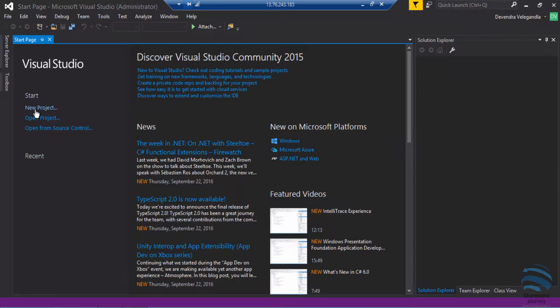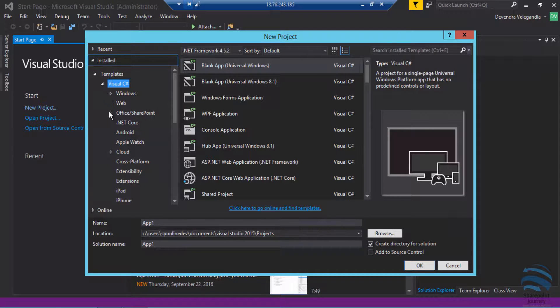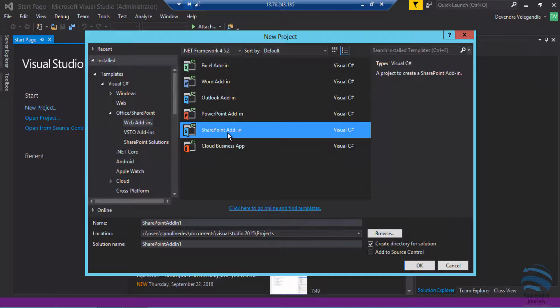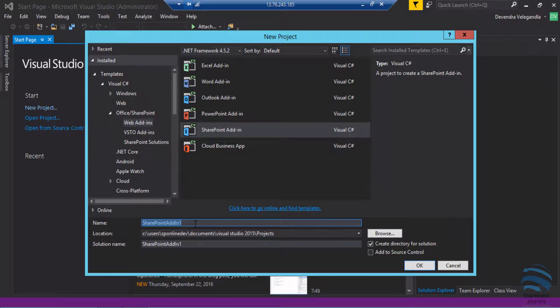To do that, click on new project which will open the templates that are available and select SharePoint add-in. Here I'm going to name this project as my first add-in. Once you name your add-in, click OK to create a new add-in.